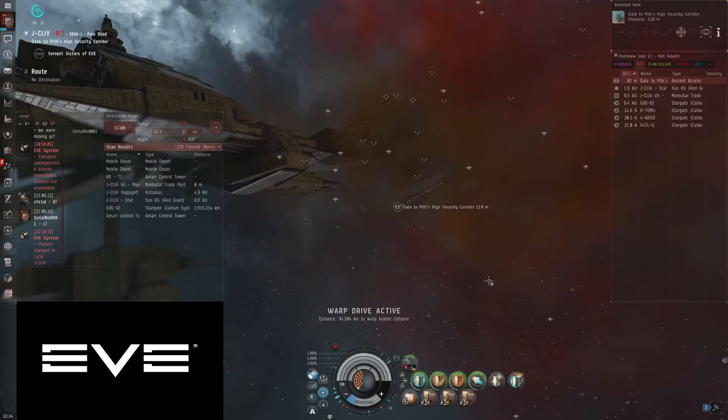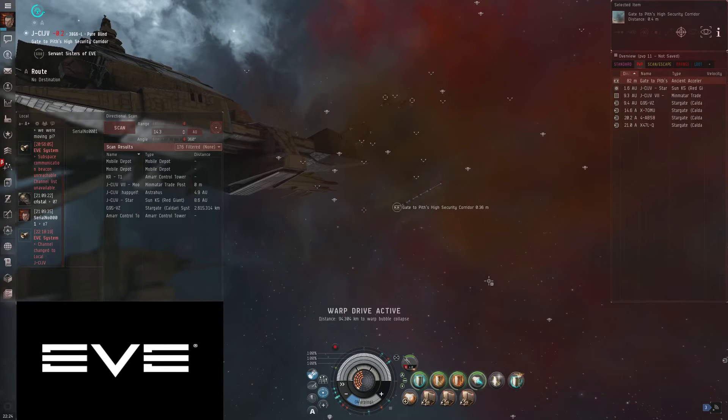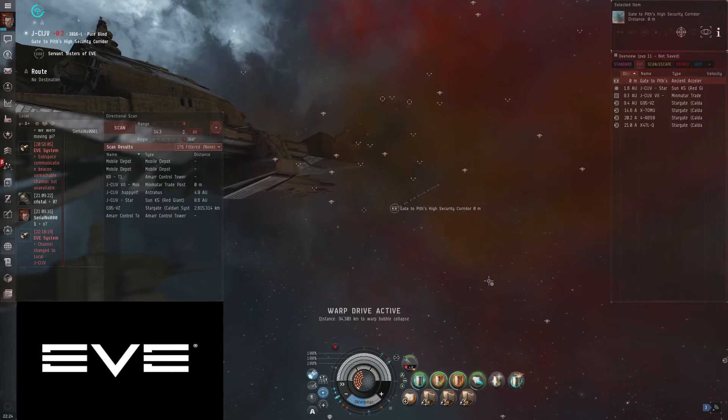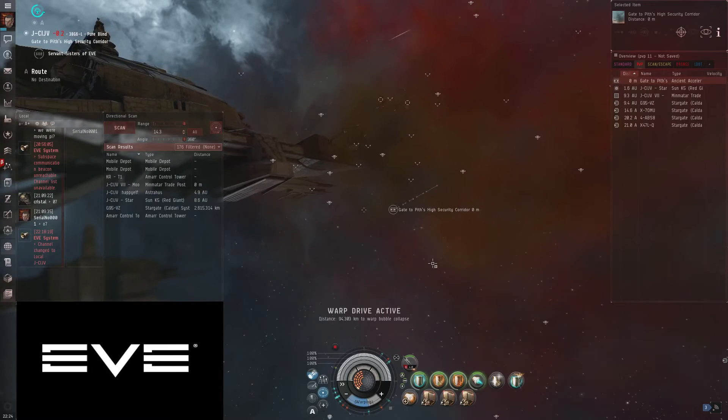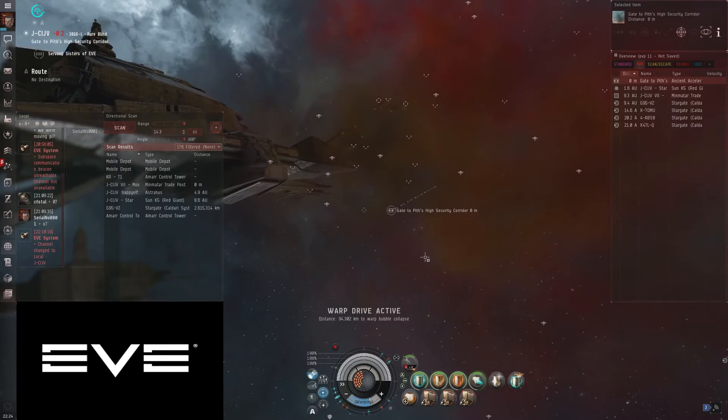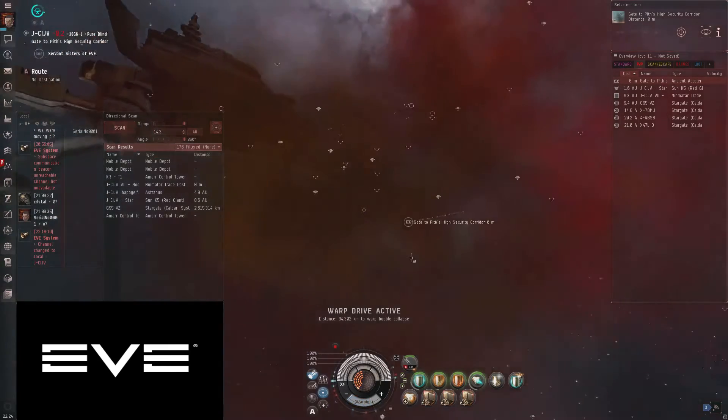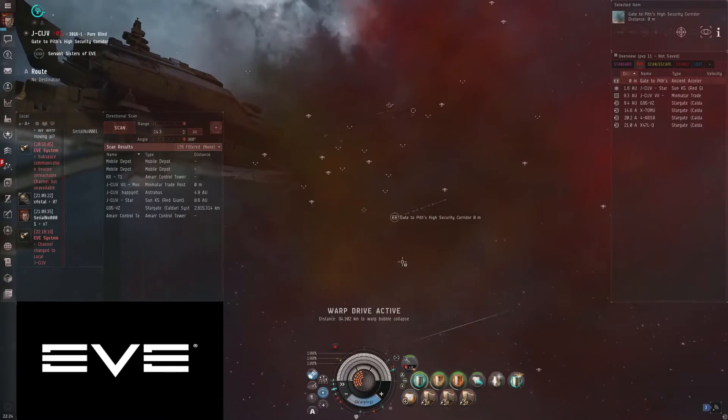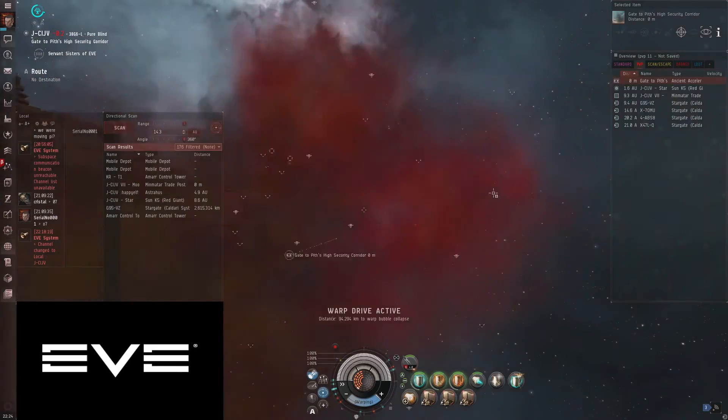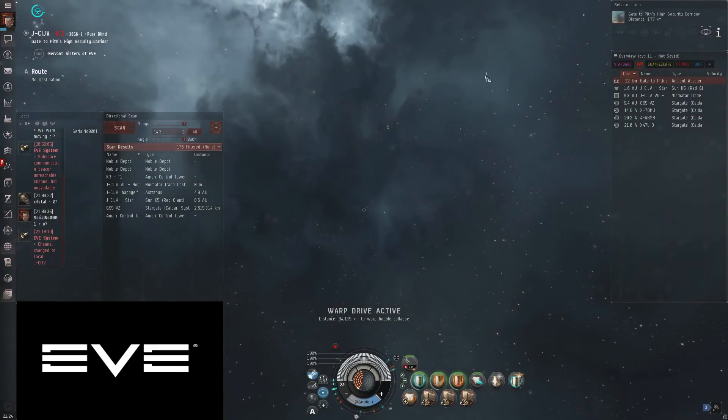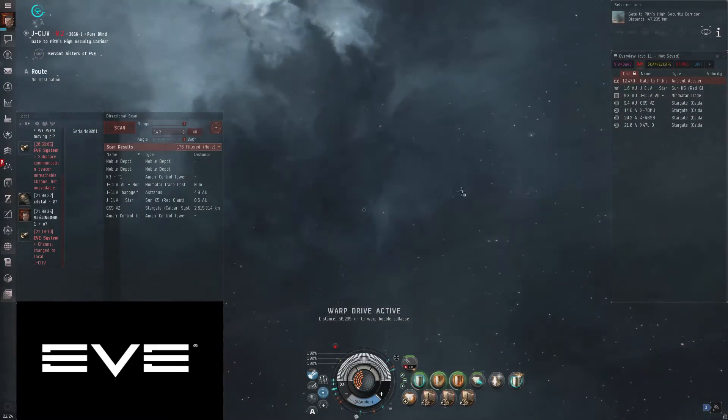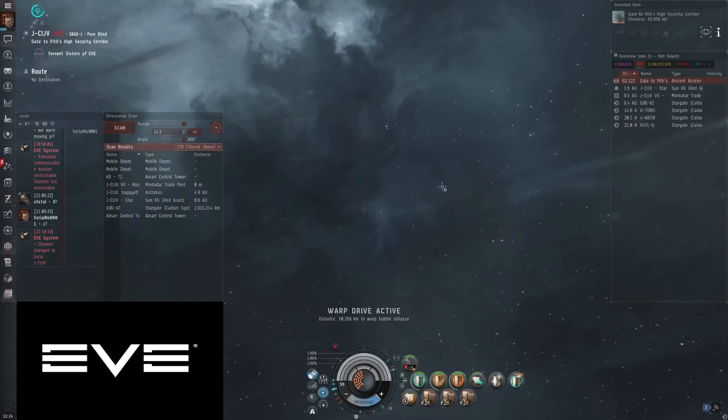In this next room, there's nothing that works to scram you. So all you have to do is kill the rats in any order you feel like. I do the smallest ships first and work my way up to the battleships just as my preference.